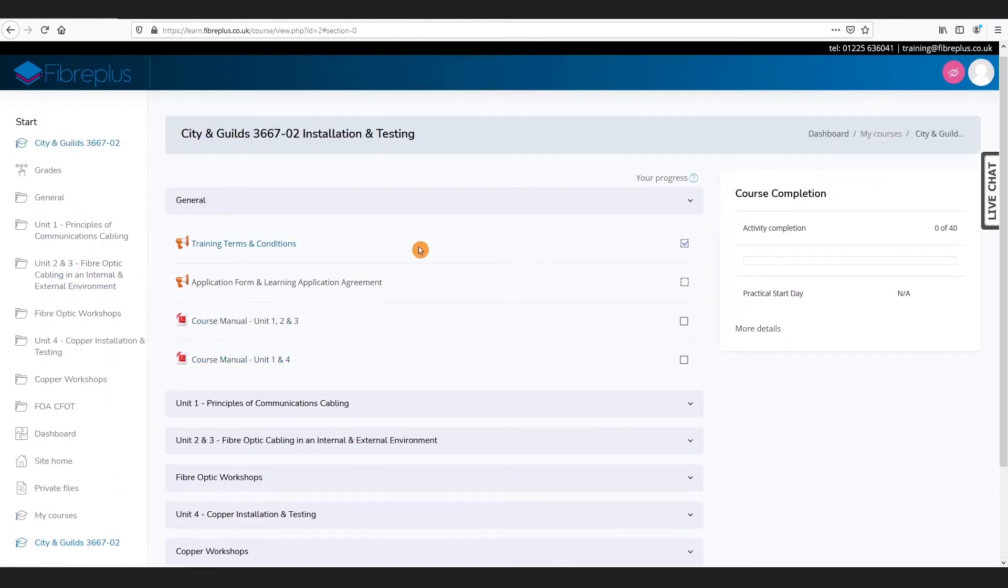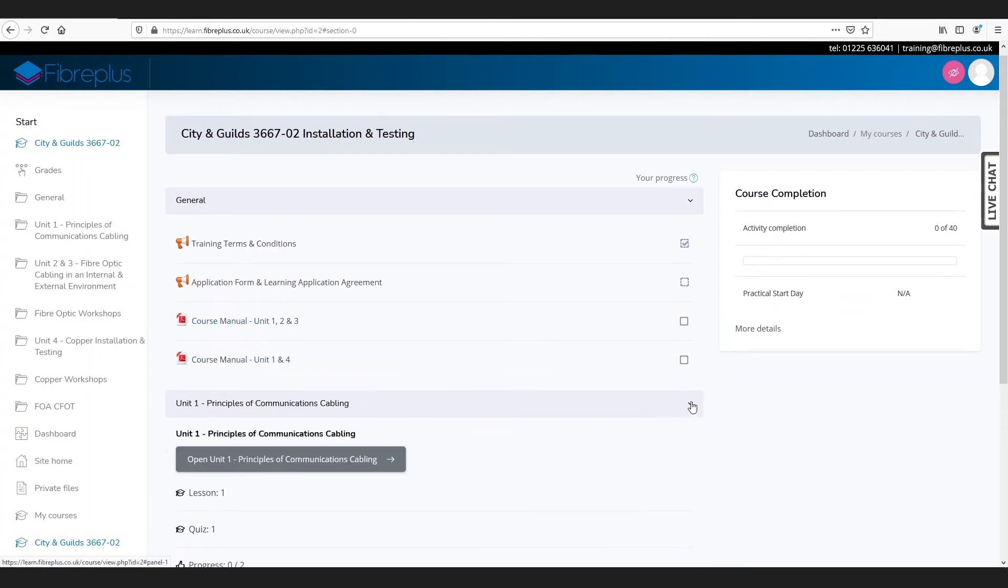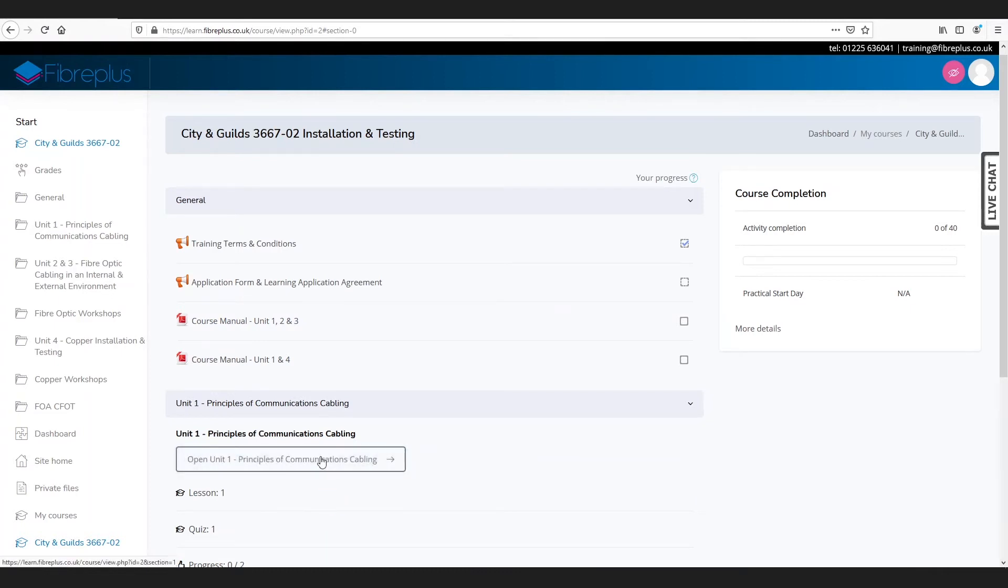Now you may find that some parts of your courses are grayed out. That means they're not accessible yet, which means you may have to complete some previous activities. But we can move on by going to our unit one principles of communications, and then just click on the open unit one button and we can start working our way through the lesson.